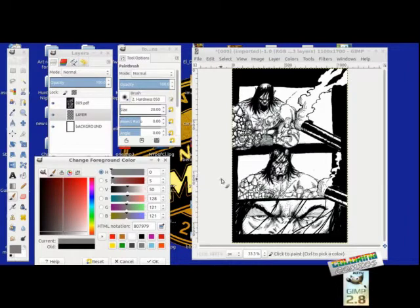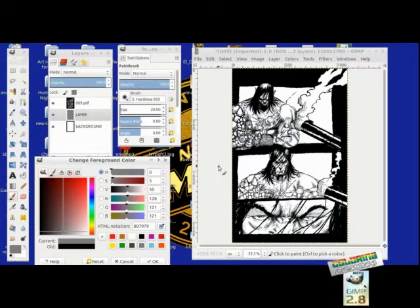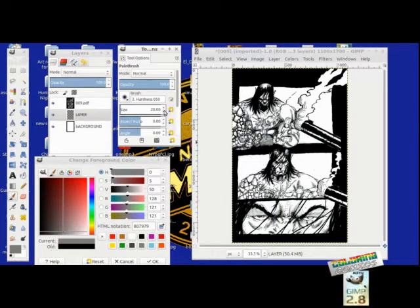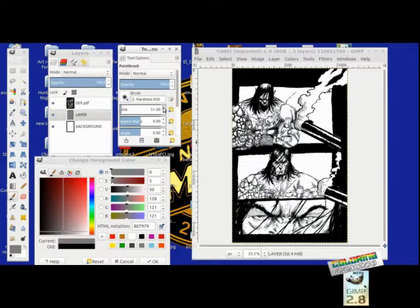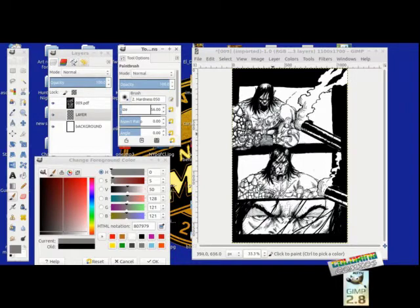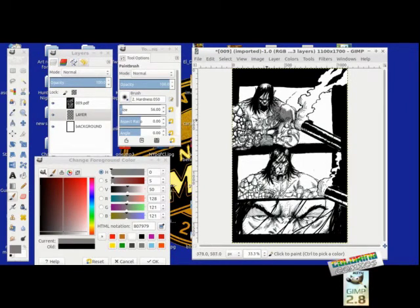I'm going to change the size of my brush. You see how it's kind of itty-bitty right here? I'm going to make it bigger. In this box I can change the size of it, so I'm going to make the size about this big. That looks good enough to me.